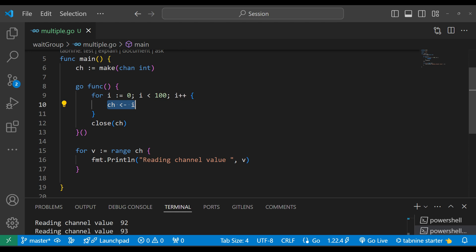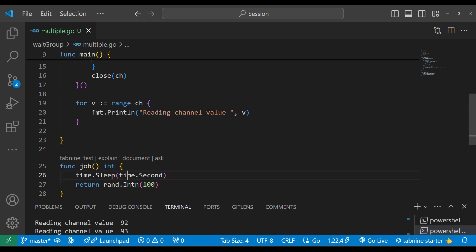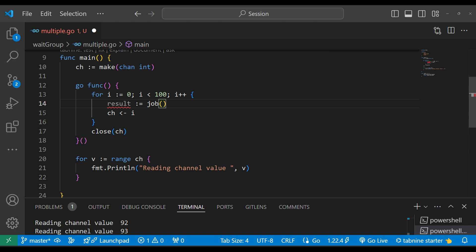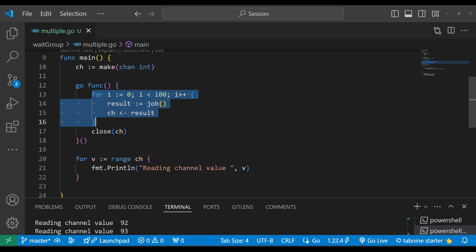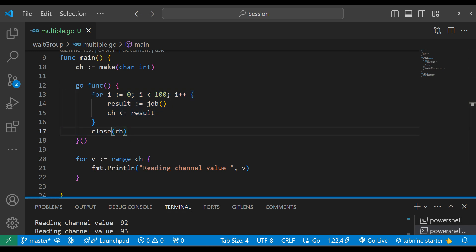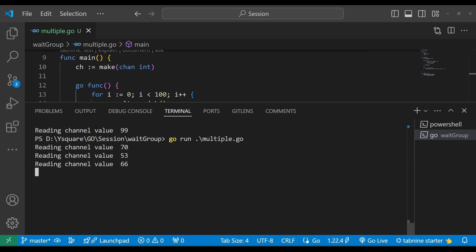We can see all values are retrieved. Now suppose inside this loop we have some work, and that work needs to be done 100 times with each job taking some time. To simulate the work, I'm making one job function that takes a random number between 0 and 100 as a duration of one second. The result is assigned from this function. Every job takes a one-second pause, then the result is returned, and finally the channel is closed.